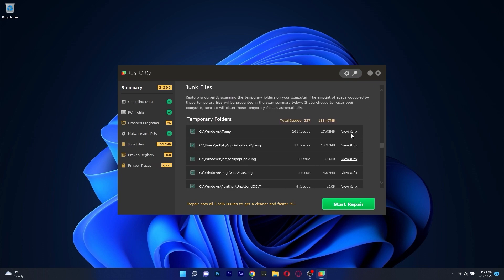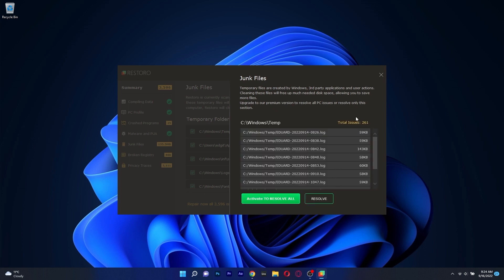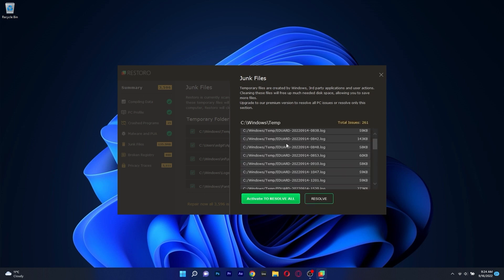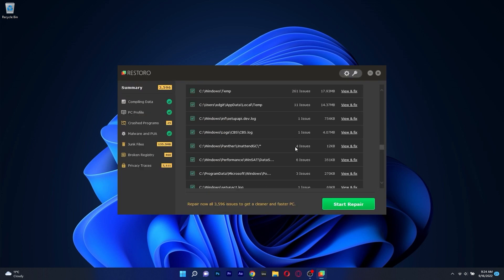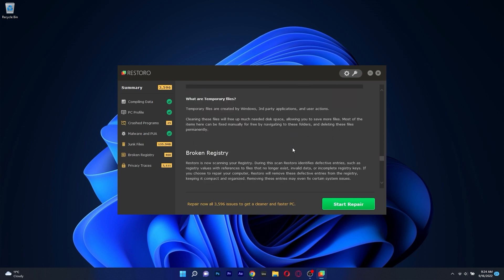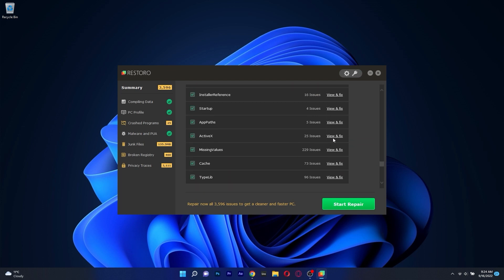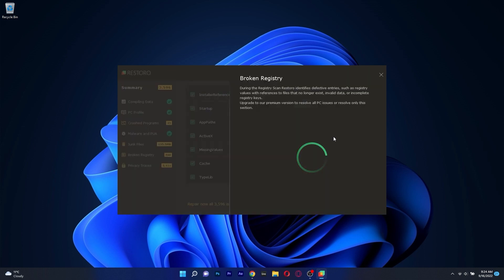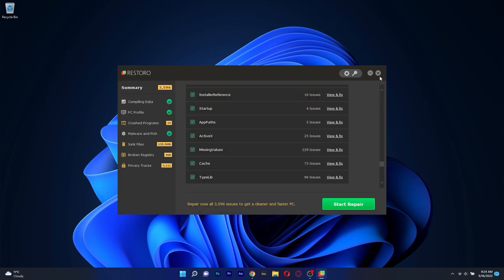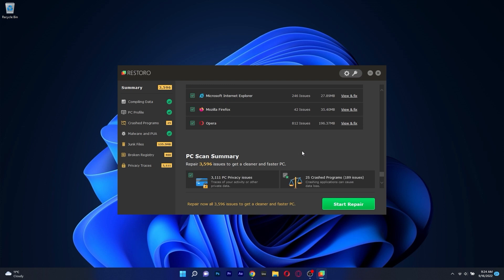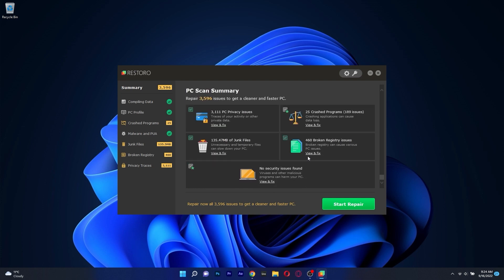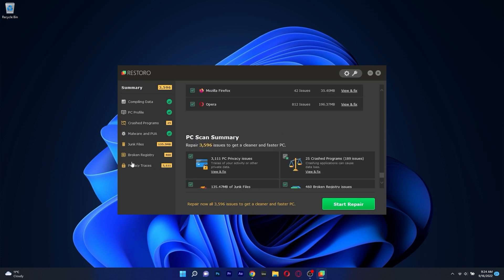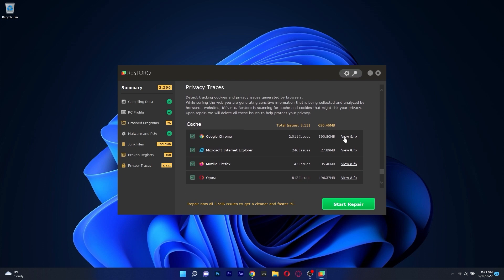The whole procedure is super simple. Restoro will start scanning your PC once you open the app, it will find any existing issues and from there on you can simply decide what needs to be fixed or if you just want to let Restoro take care of everything. Another cool thing is that Restoro can be set up to continuously monitor your system so that it can optimize your PC and solve issues as they come up.